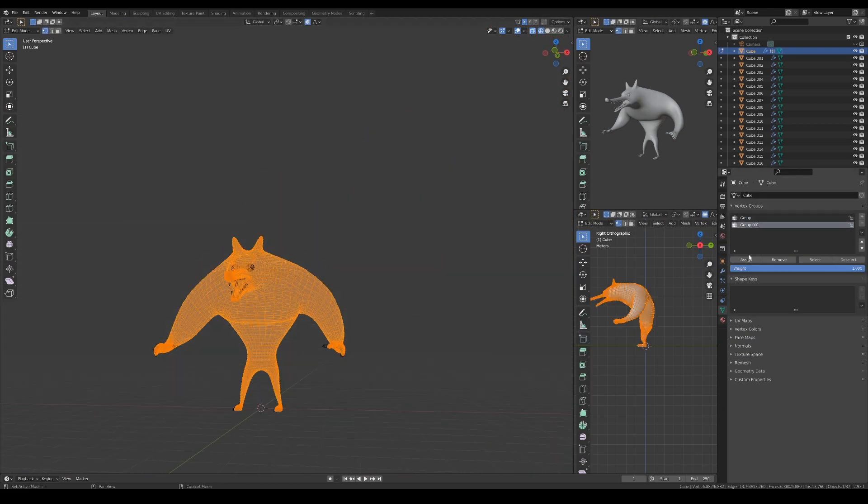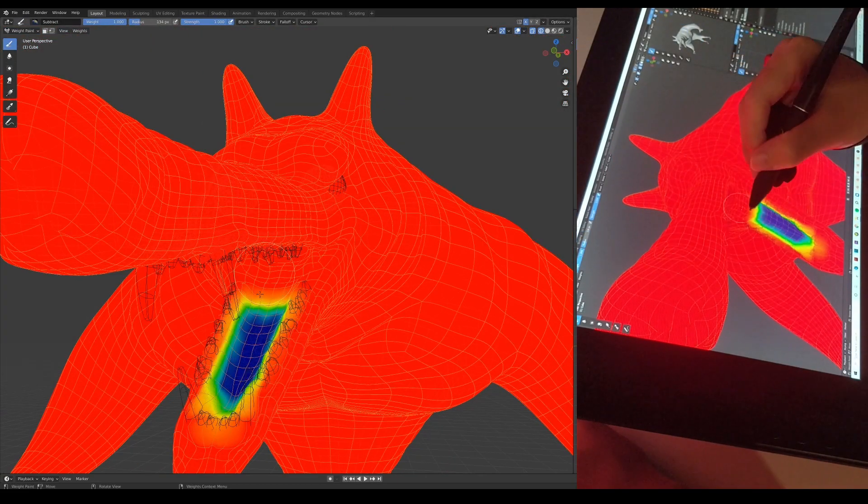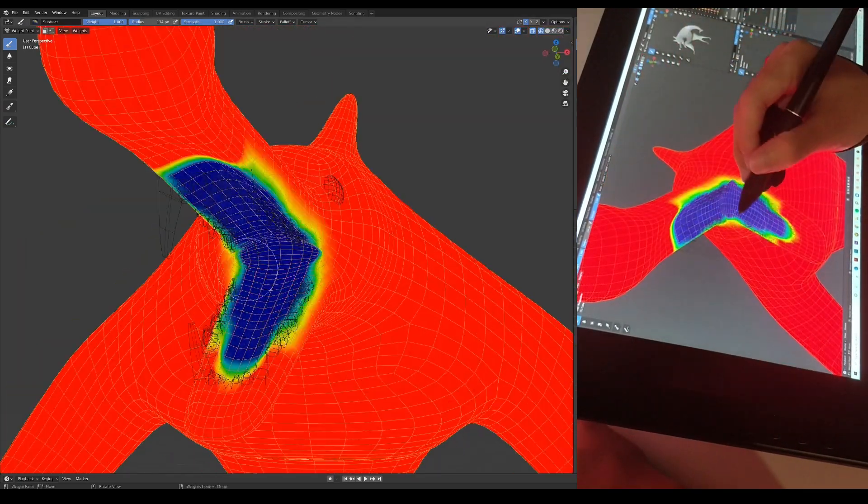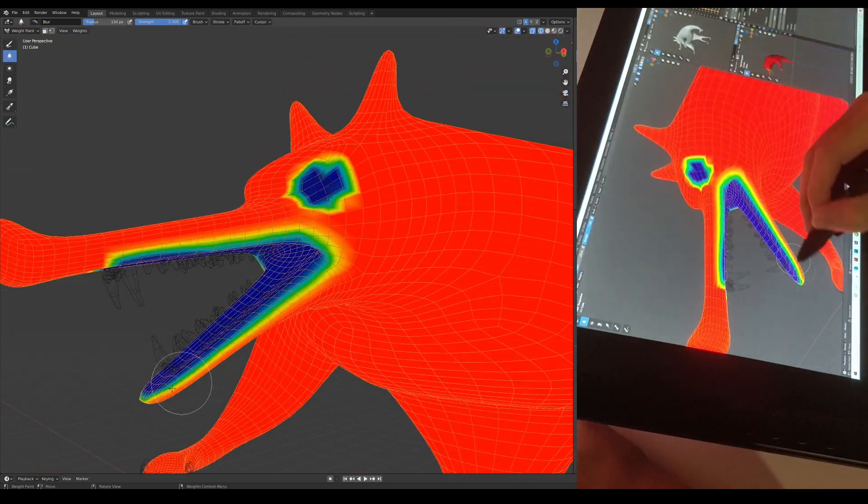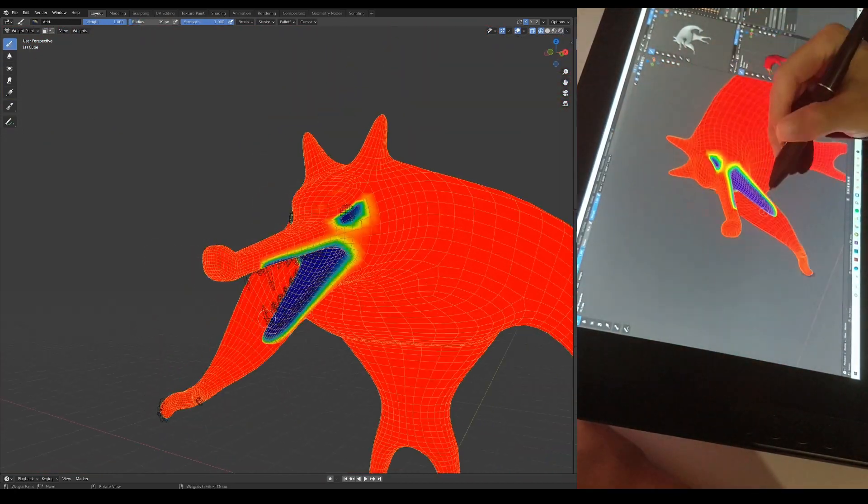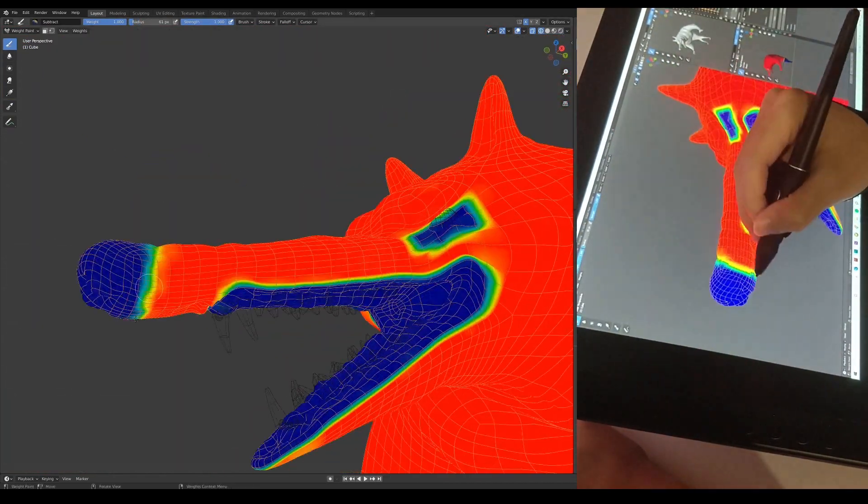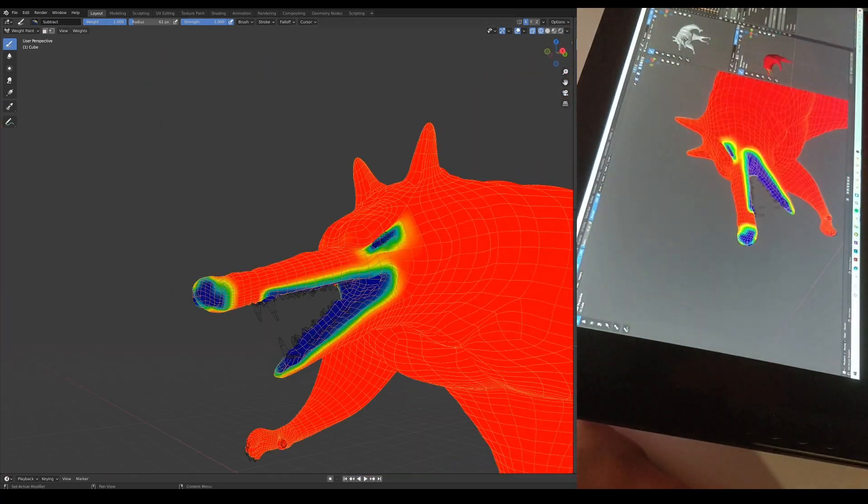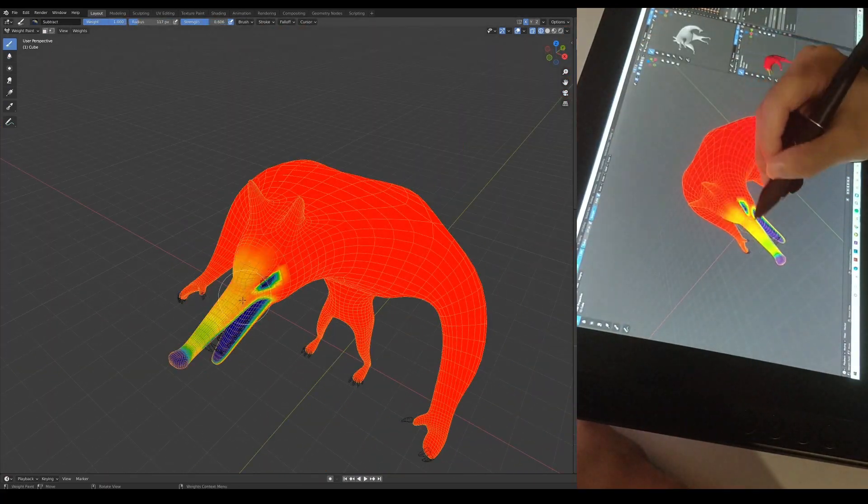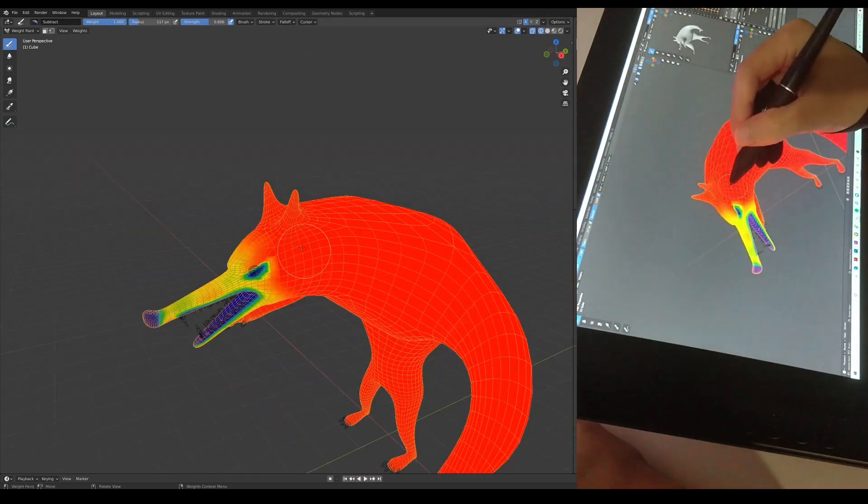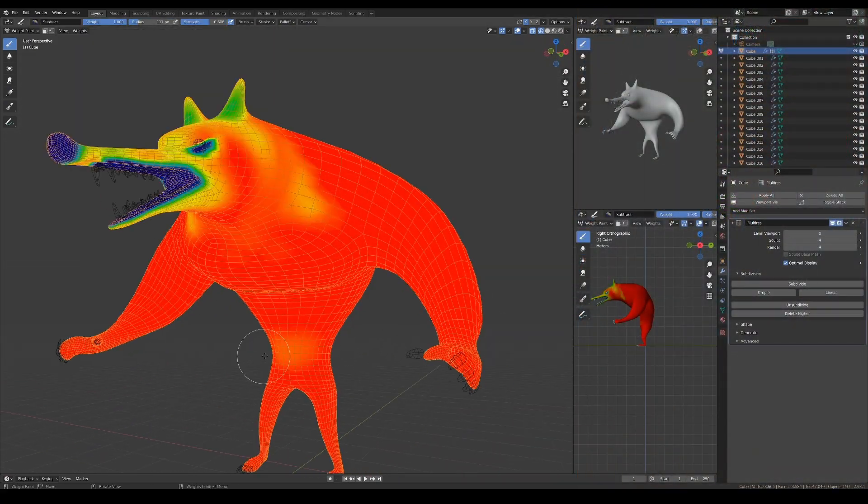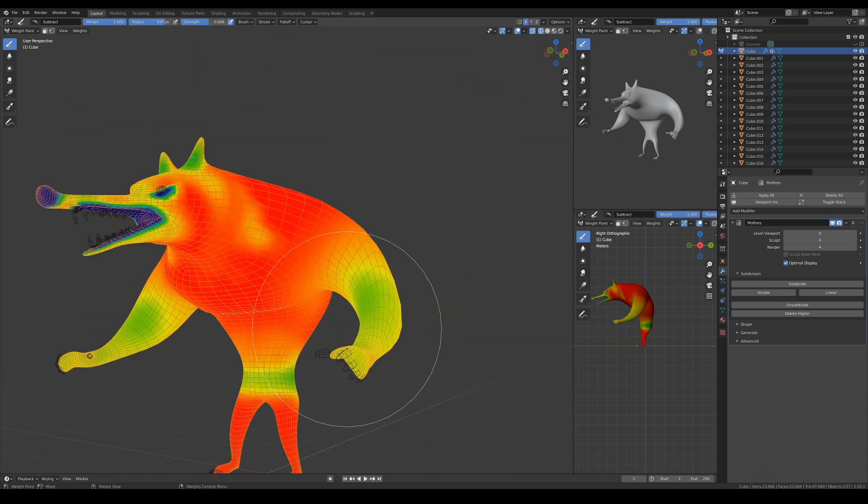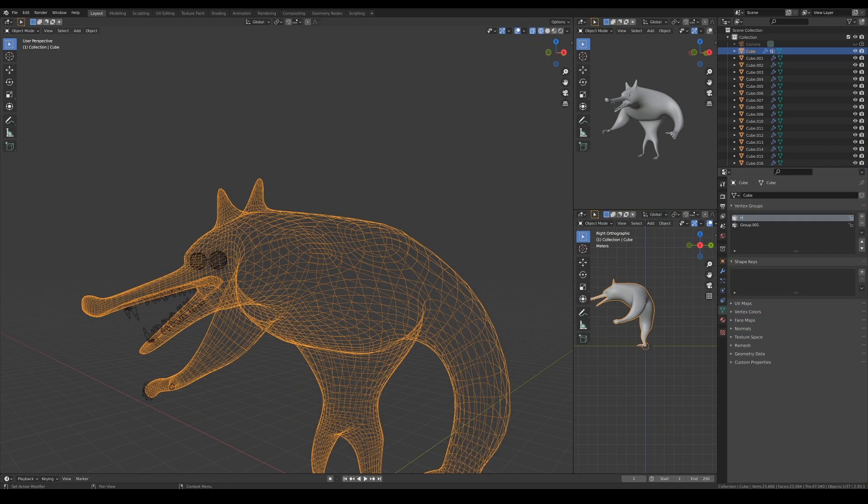The second vertex group is going to be the weight map for the hair's length. Again, I'm starting by assigning the weight of the entire body's hair length at maximum, then slowly painting away the areas where the hair should be shorter. Don't worry about getting in as close to final as possible, as we can still edit the weight map after we've added the hair. But right off the bat, I would imagine the cheeks, eyebrows, and chest area to have much more longer hair than the rest of the body. I'm going to quickly rename the vertex groups, and you can also see that I've prepared the third one for the clumping later on.